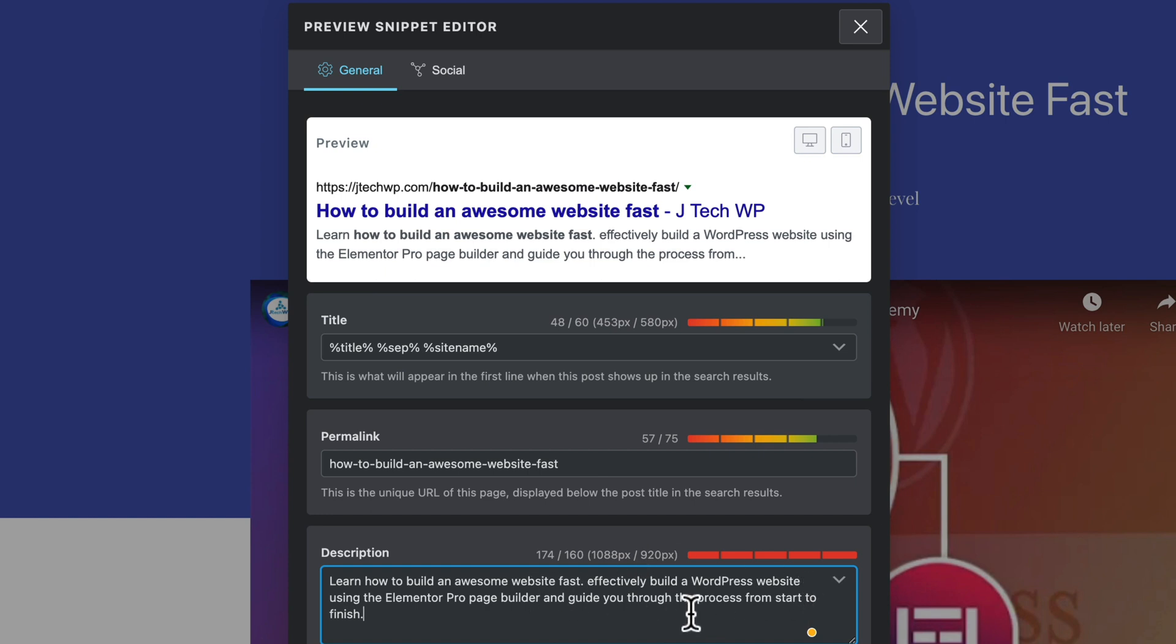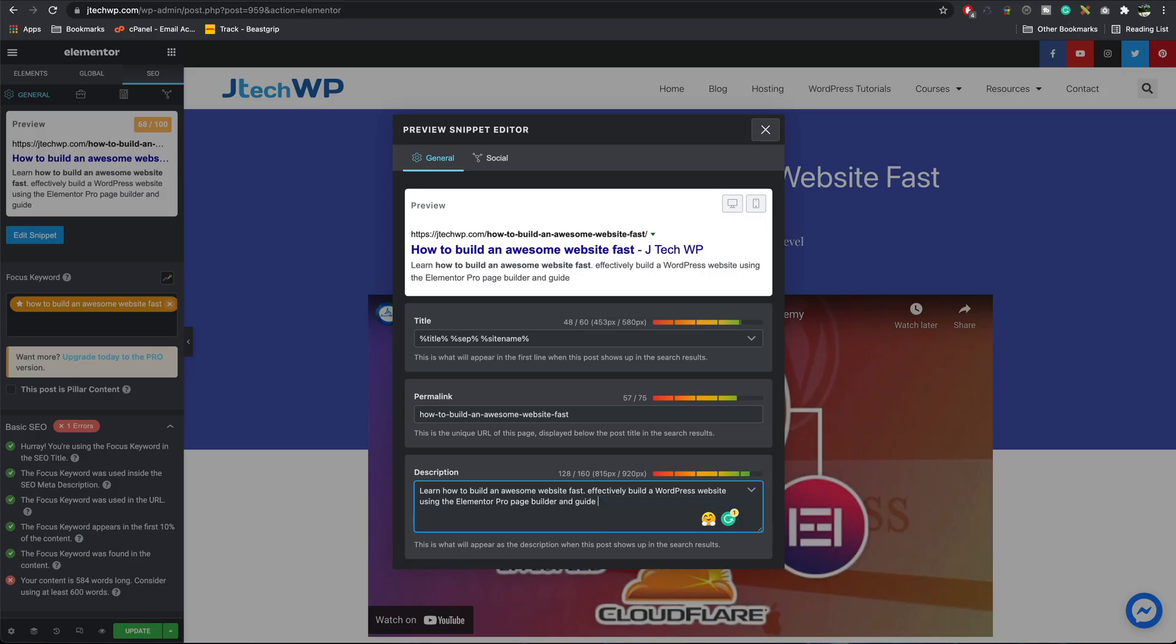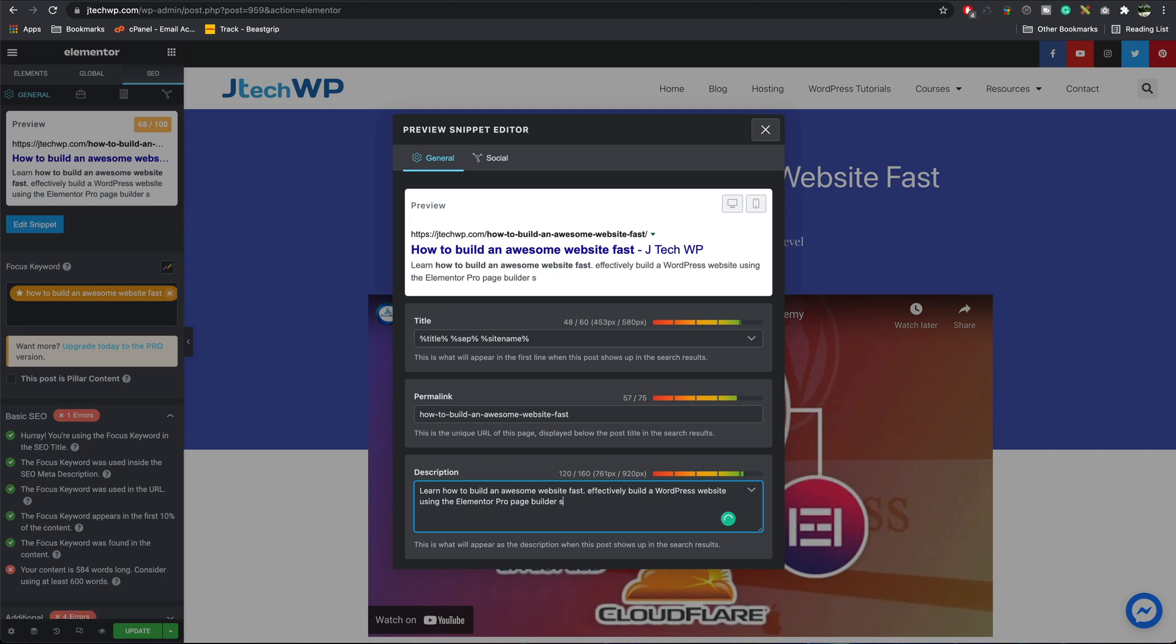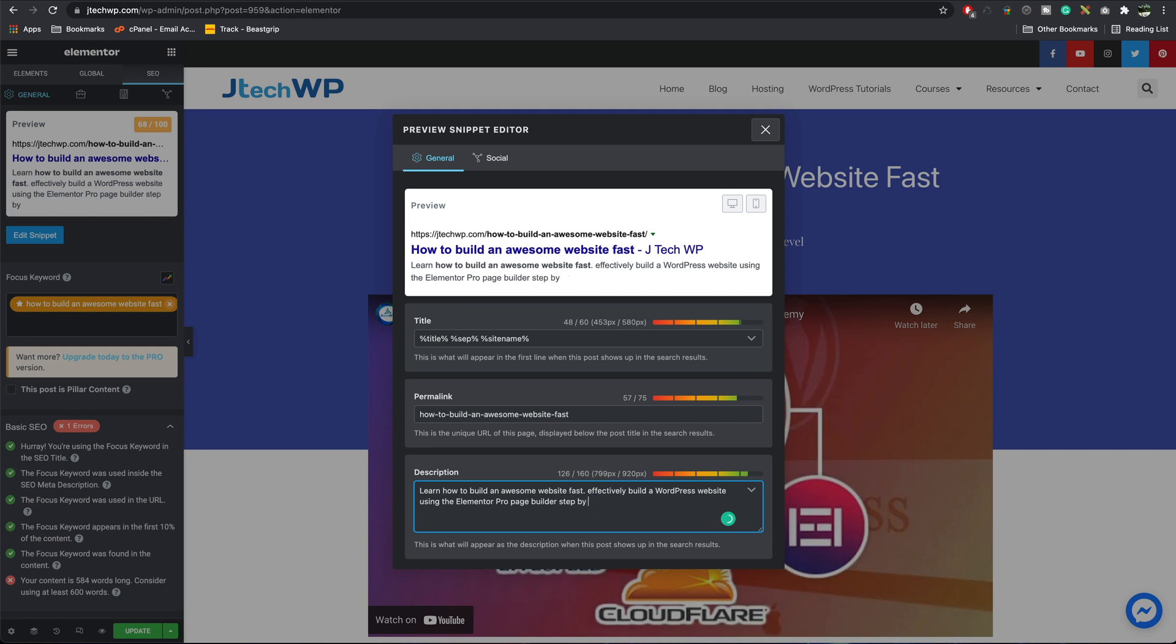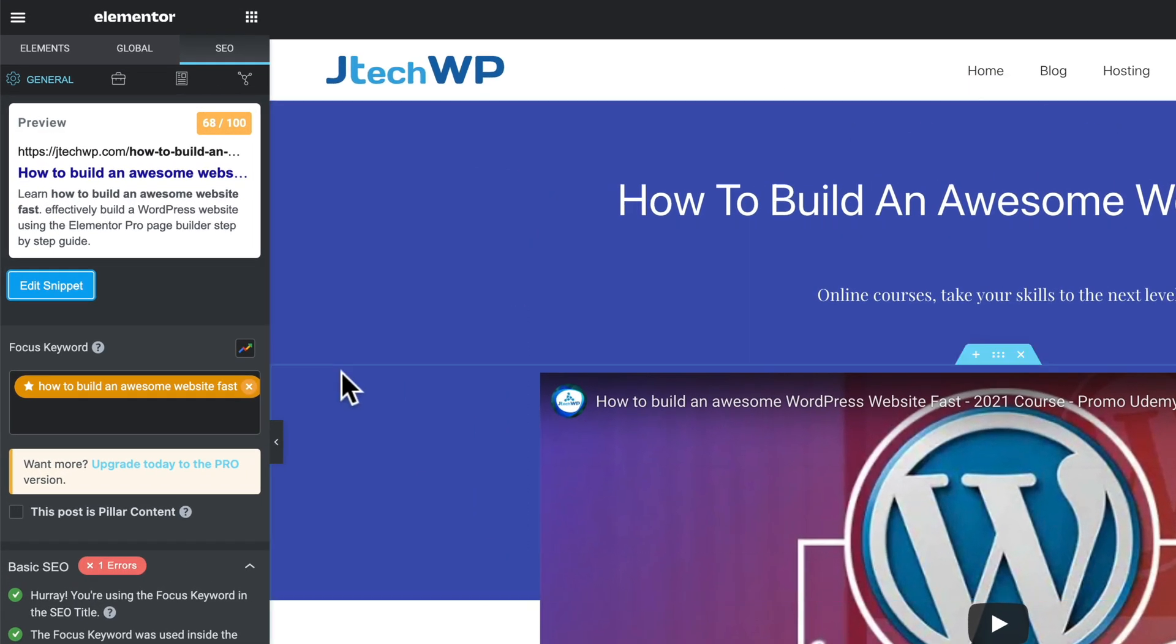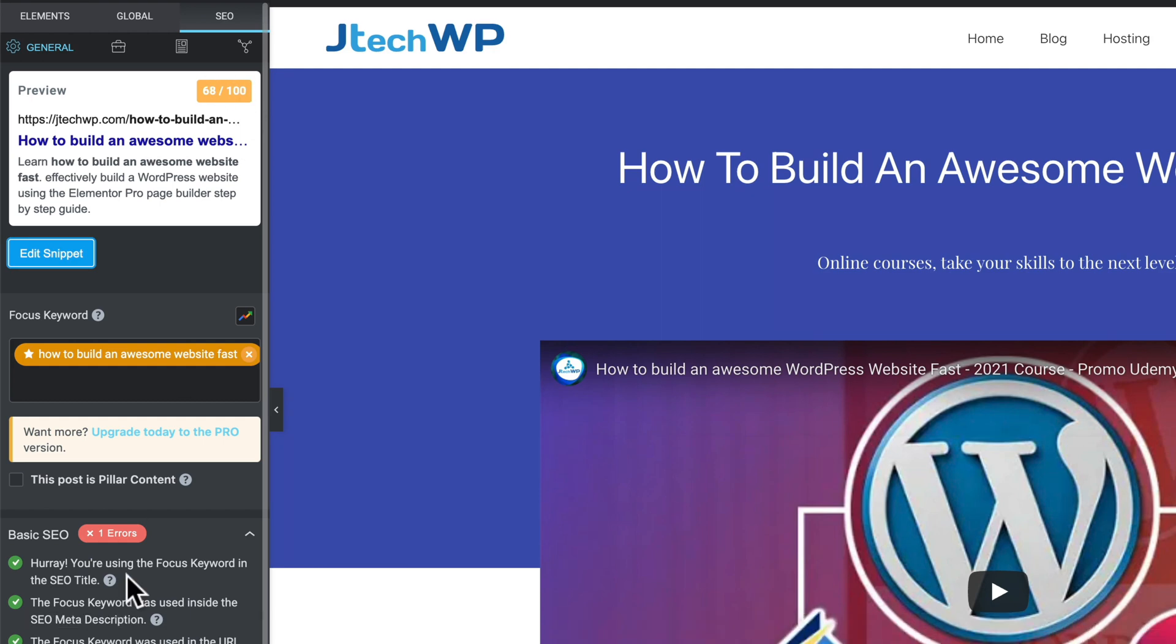Okay, we see if you put too much in, it goes red, so we got 14 words that we need to get rid of. I could probably take out that, and now we see it's starting to go green. So our description reads, learn how to build an awesome website fast, effectively build a WordPress website using the Elementor Pro page builder. I might change that to something like step-by-step guide. You can see as I'm typing, the bar's going more green. I'm pretty happy with that, to be fair. That's actually a reasonably good score. Close the window.